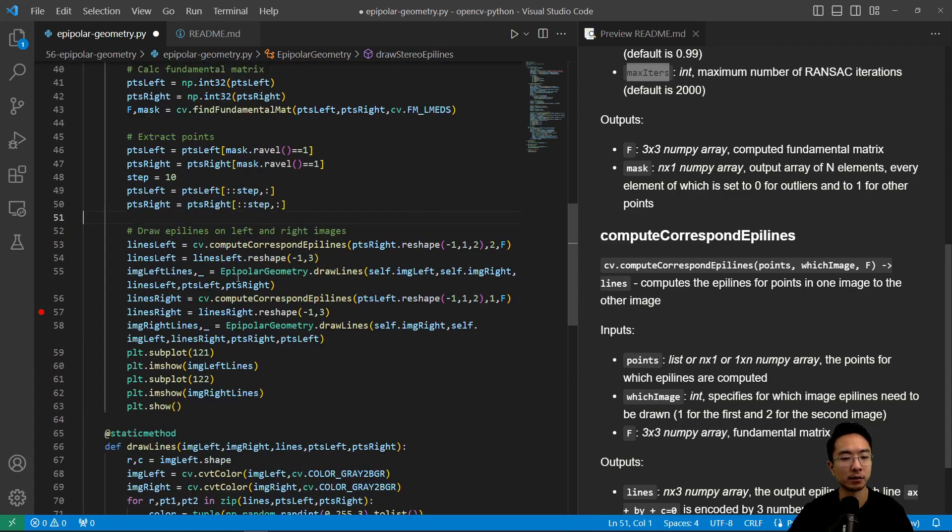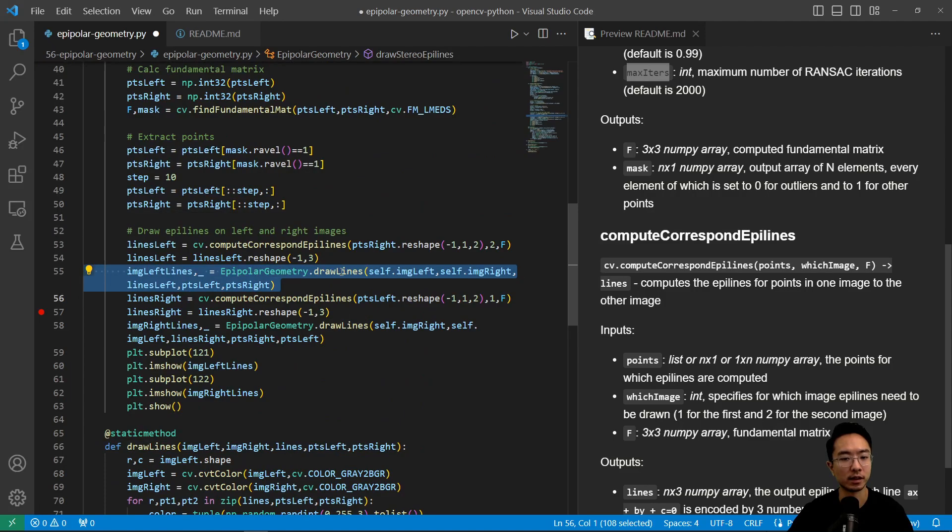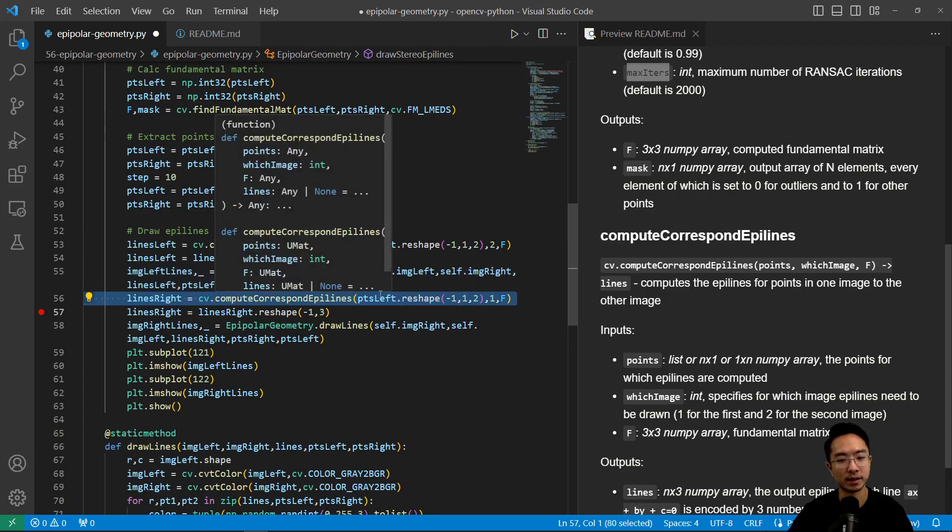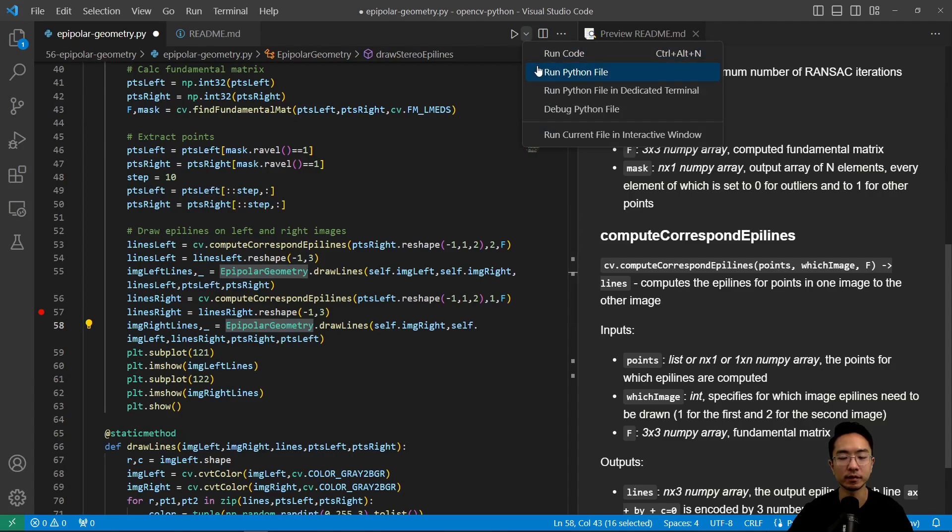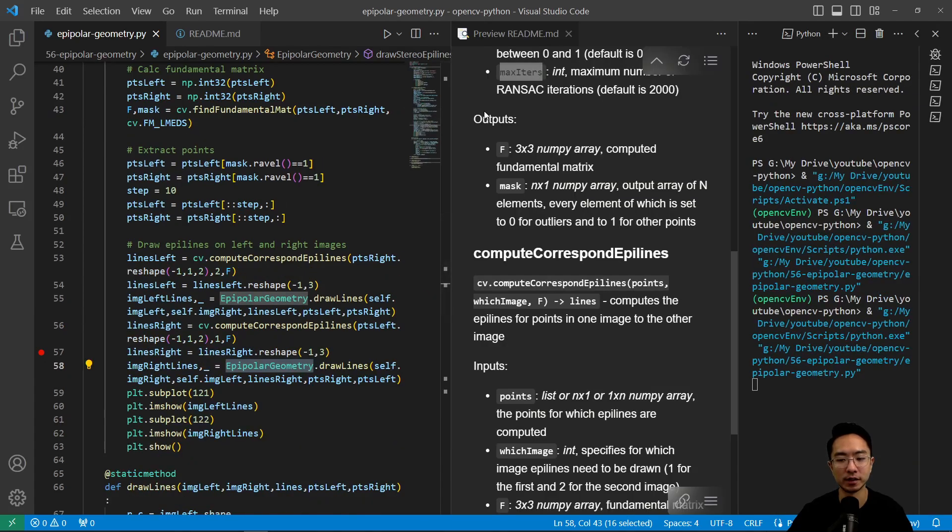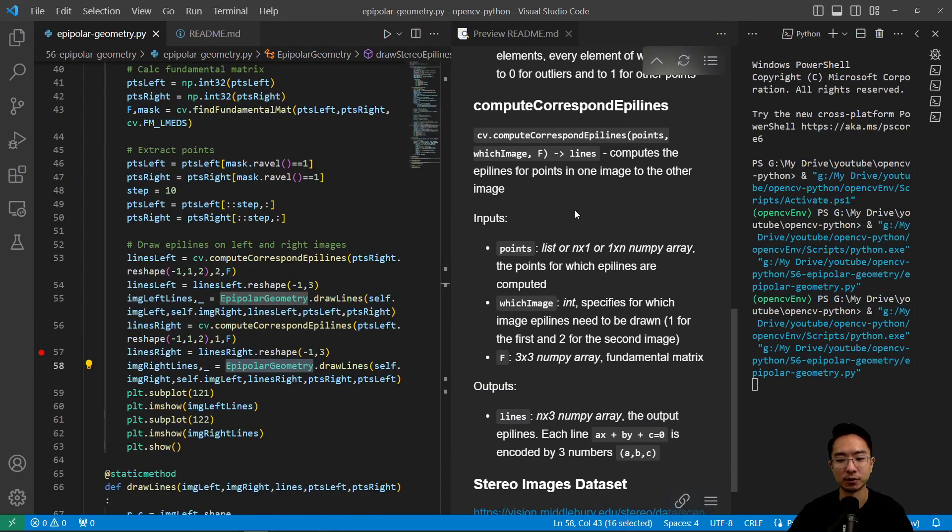So from there, we do the same thing. We call the compute corresponding epi lines for the other image. And then we draw the lines again, and then we plot it. So if I go ahead and run this, we'll see the results.